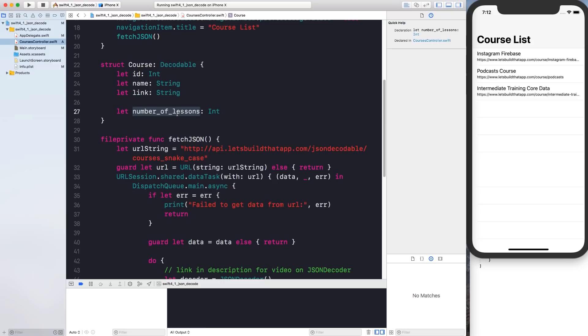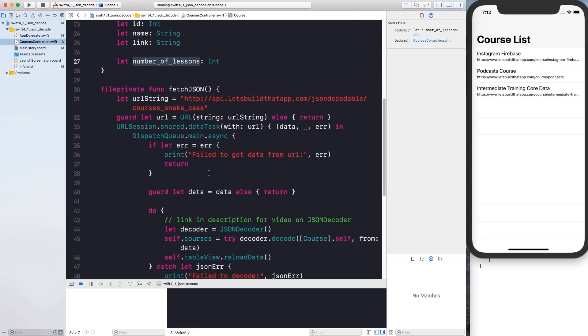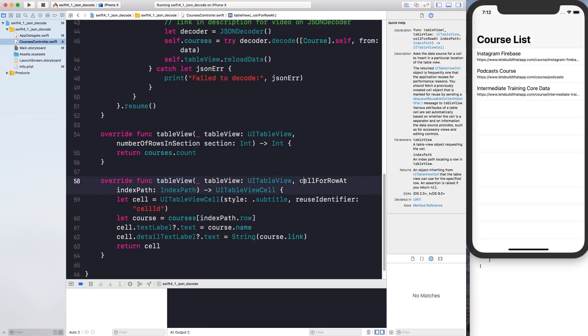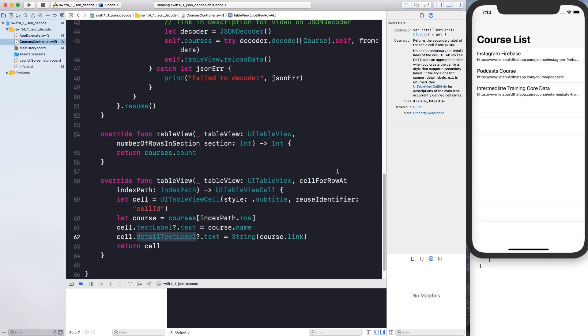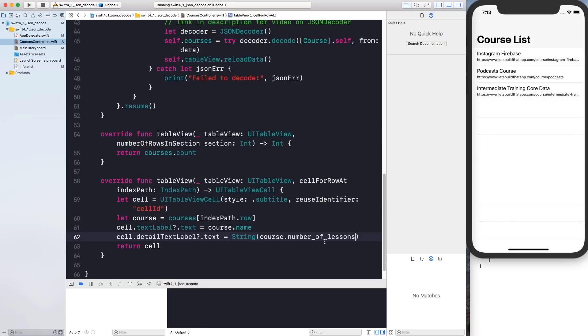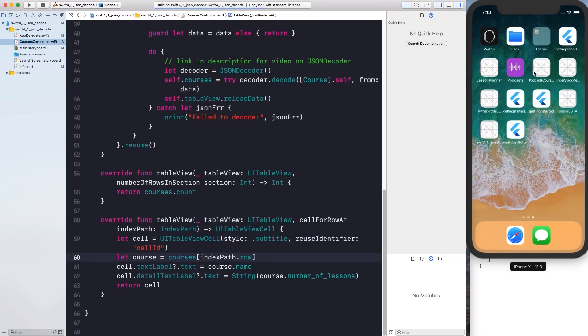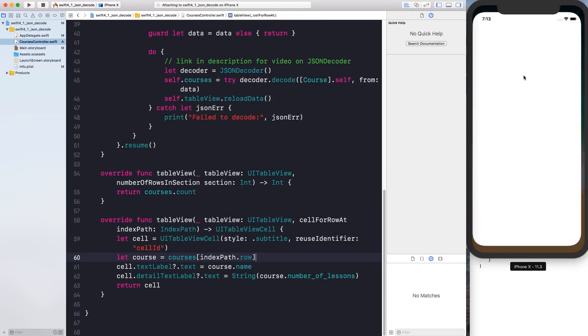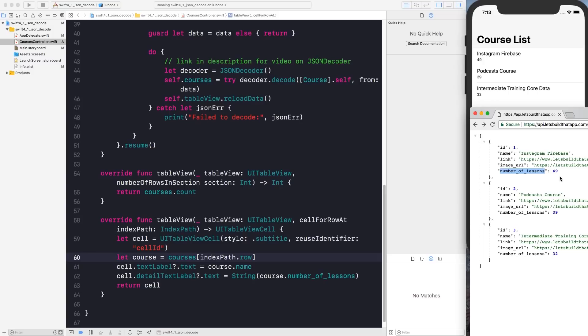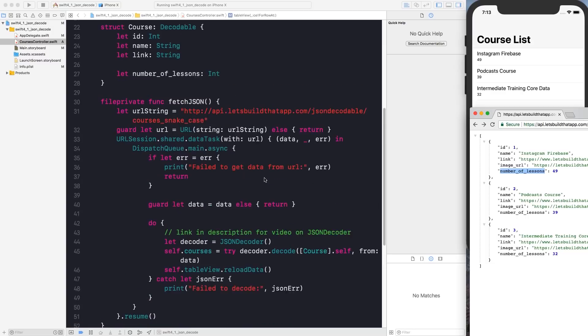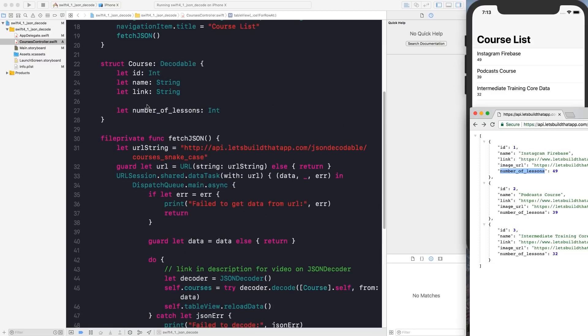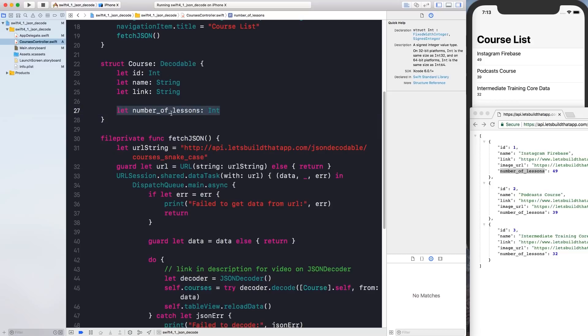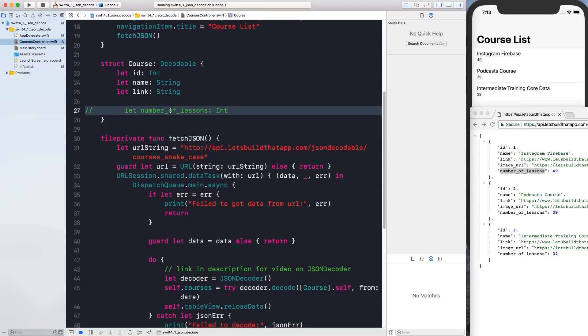So I'm going to copy number of lessons and I'm going to go down to table view cell for row at. And for the subtitle label below let me use number of lessons instead. And instead of seeing the website link you'll see the number of course lessons right there so 49, 39 and 32, exactly what we have in the JSON list. All right, so let's go back up to the course object over here. And let me show you what you should actually do instead of using number of lessons that is spelled like this.